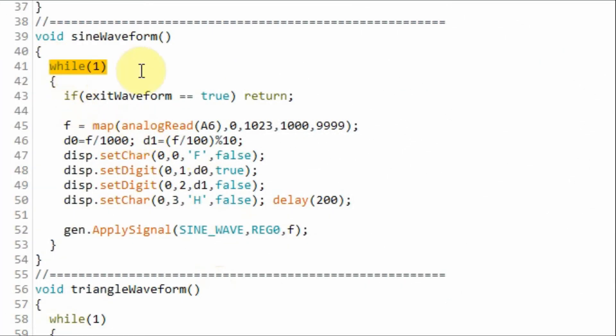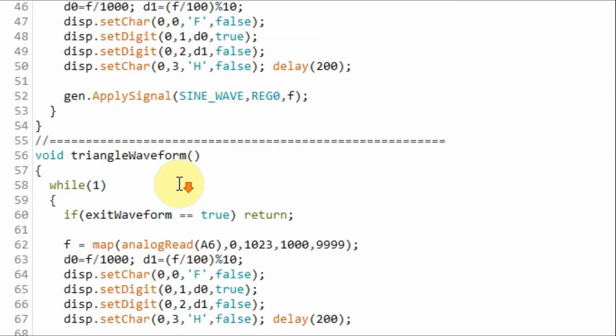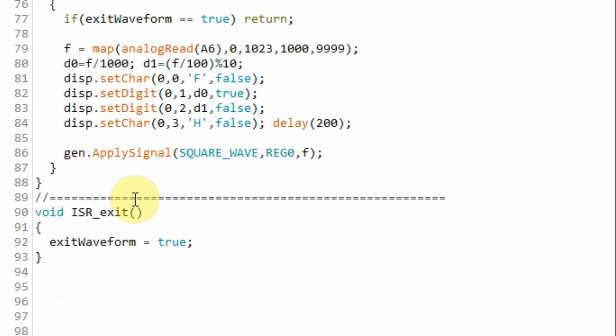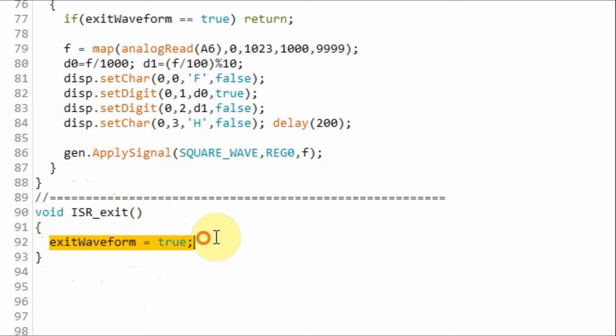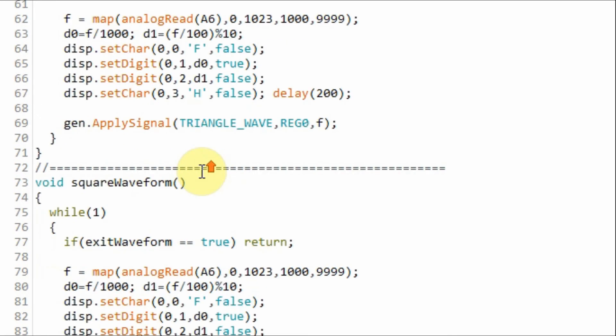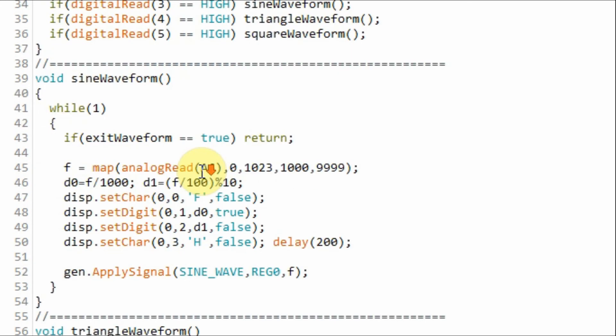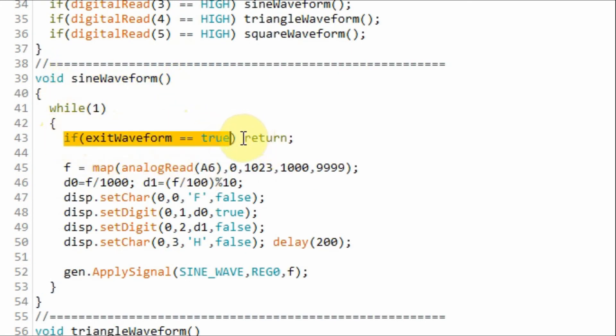This while loop will loop indefinitely until we press the interrupt button, and the program jumps to the interrupt service routine shown here, where the value of this boolean variable will become true. And then when we come back to the function sine waveform, this if statement becomes true, forcing the program to exit the function and return to the main loop function.